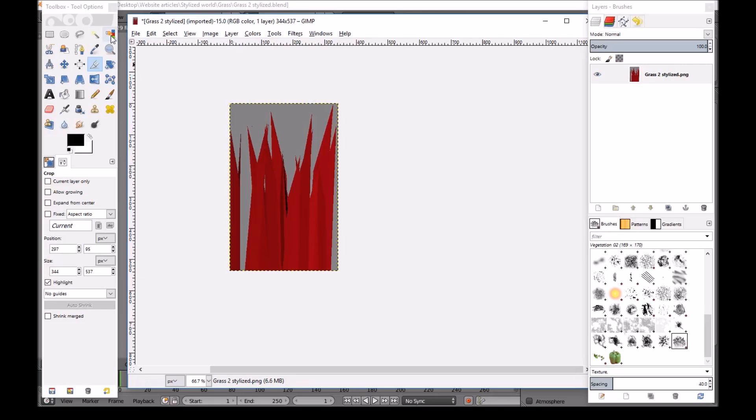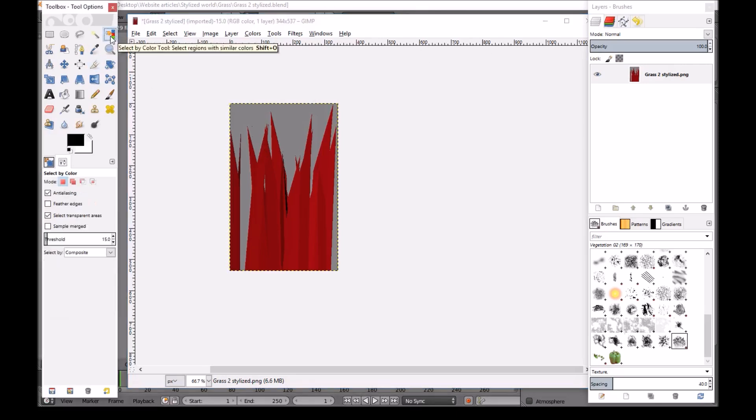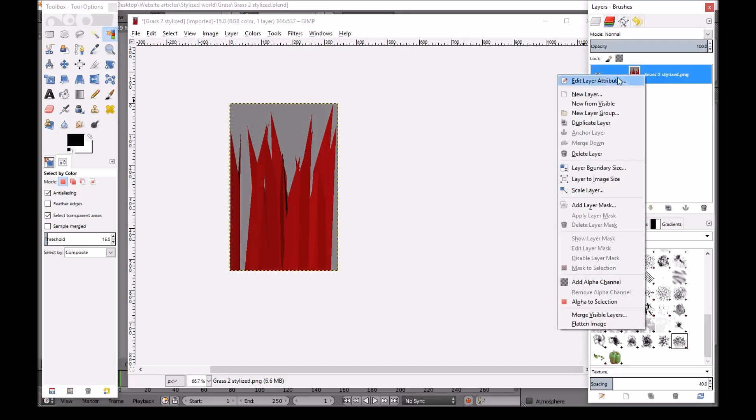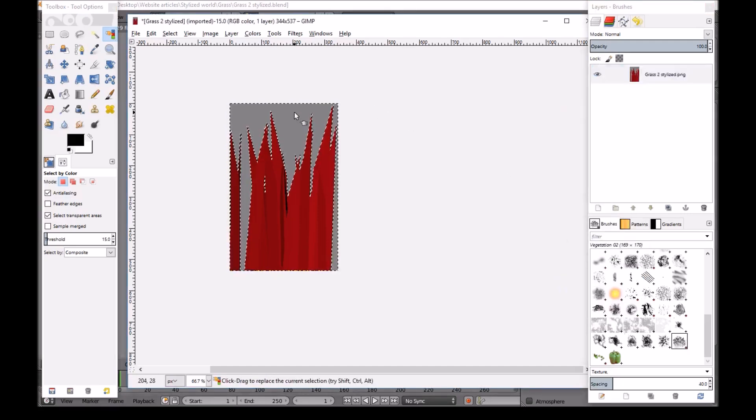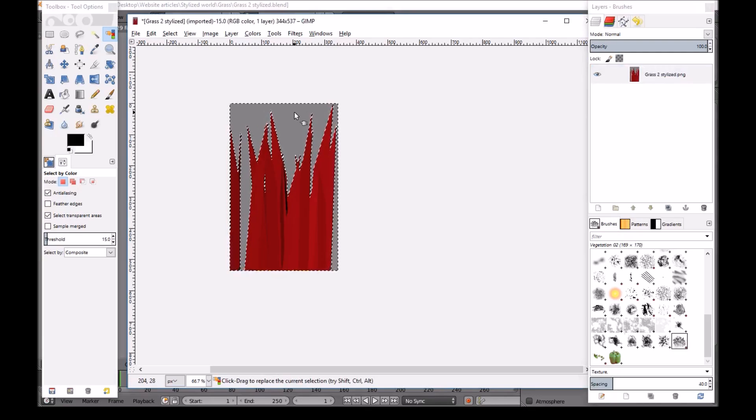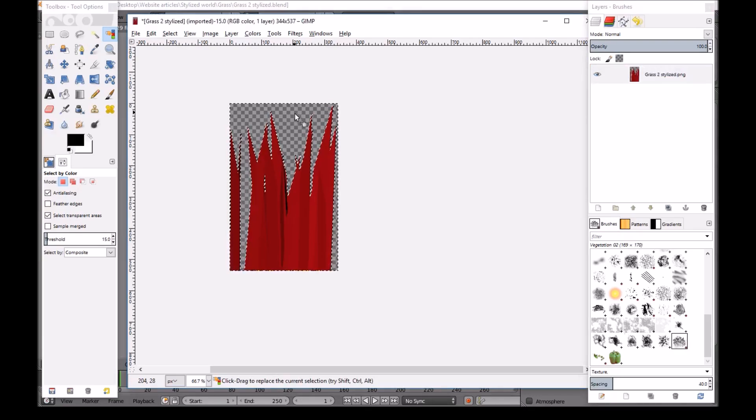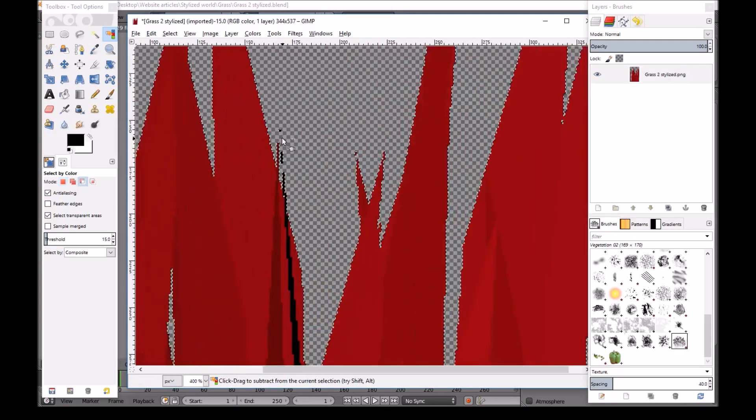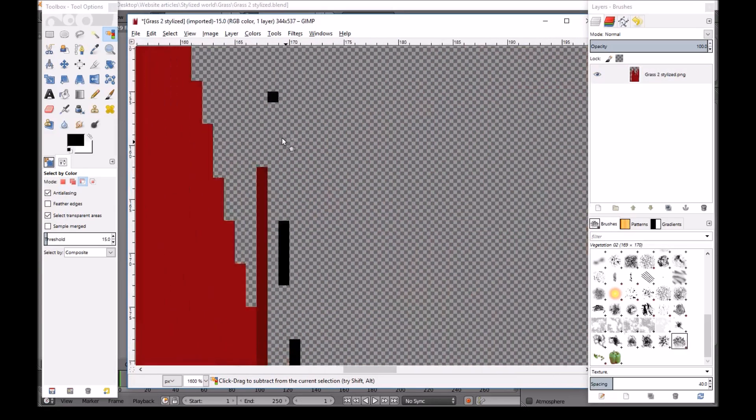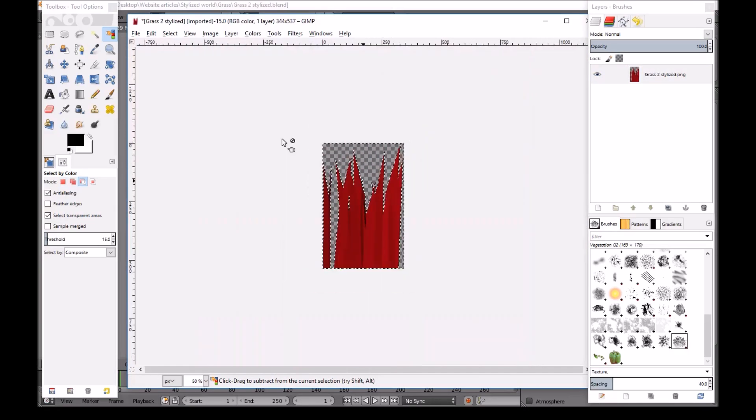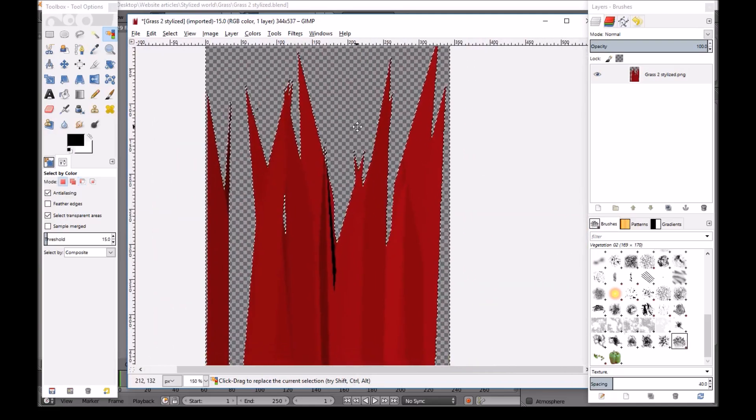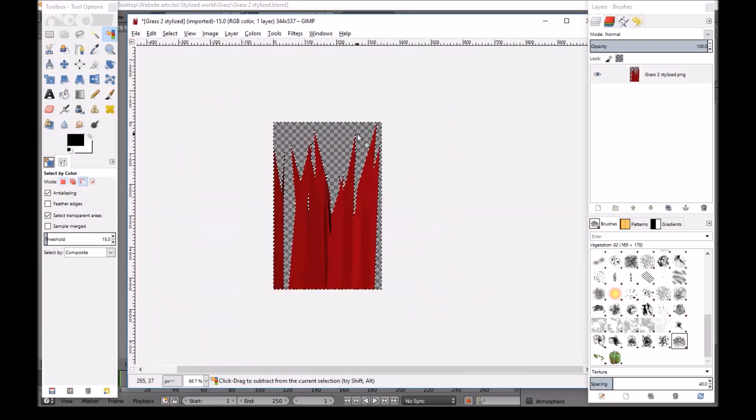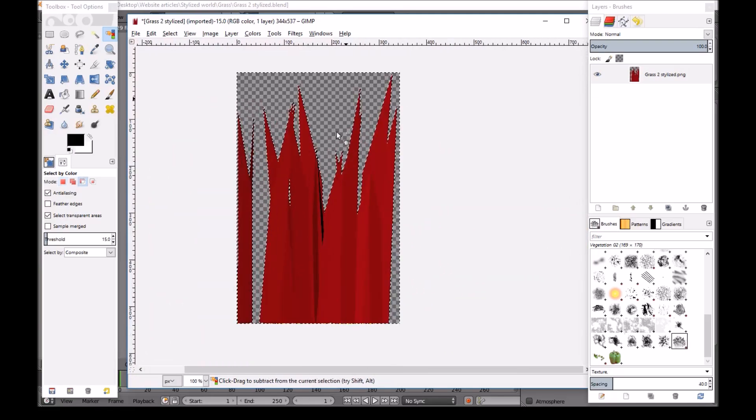After pressing enter, we will click on this tool. Select by color. We will right click on the layer. Add alpha channel. And we select this color. And we press delete. Now we should have just our grass left behind. Yep. This is fine.